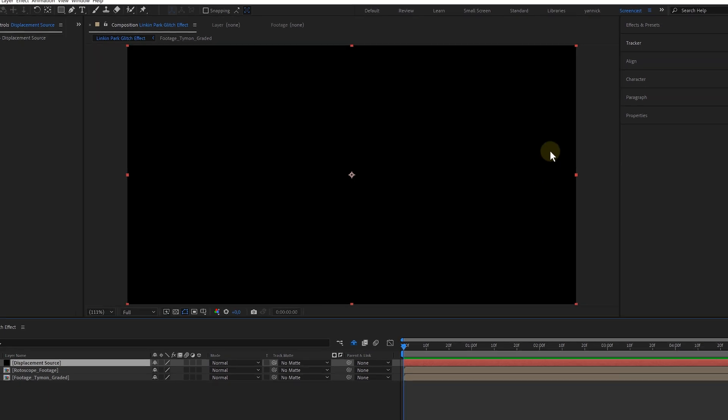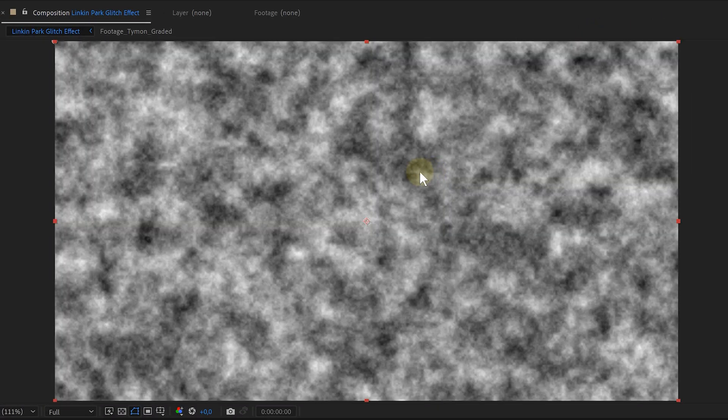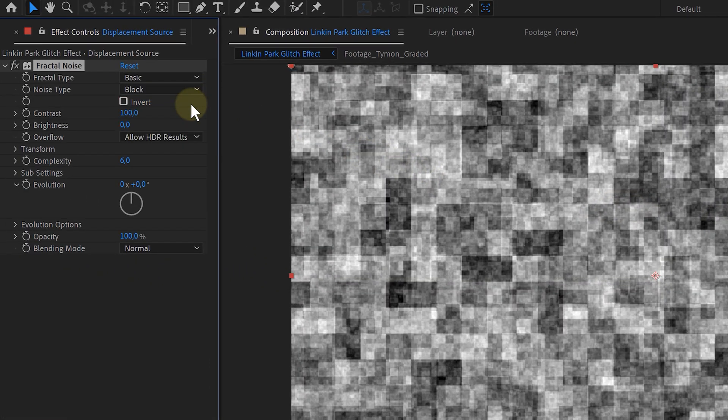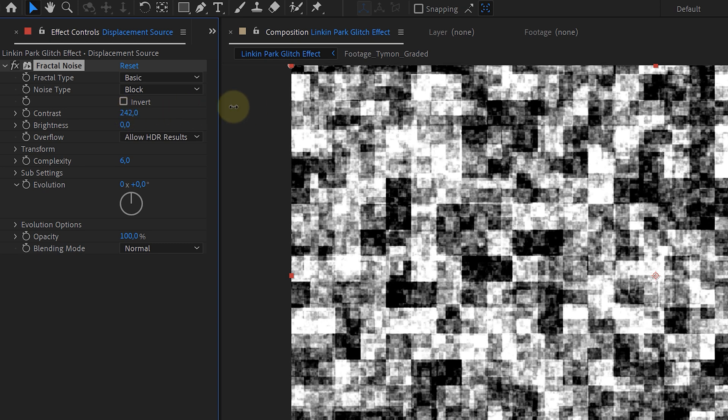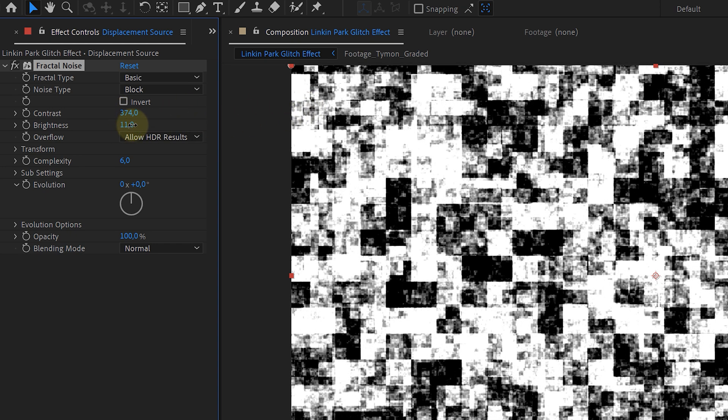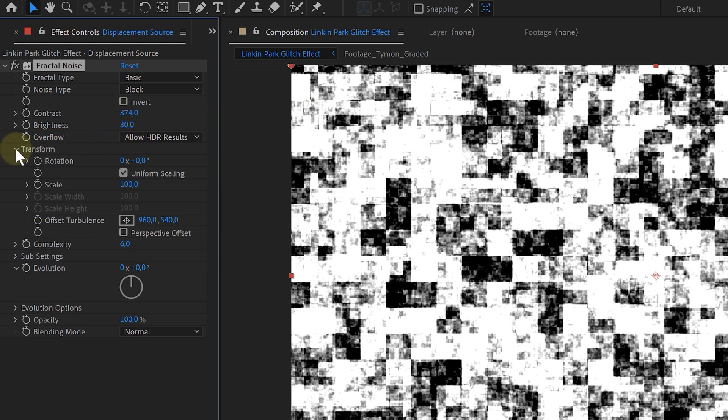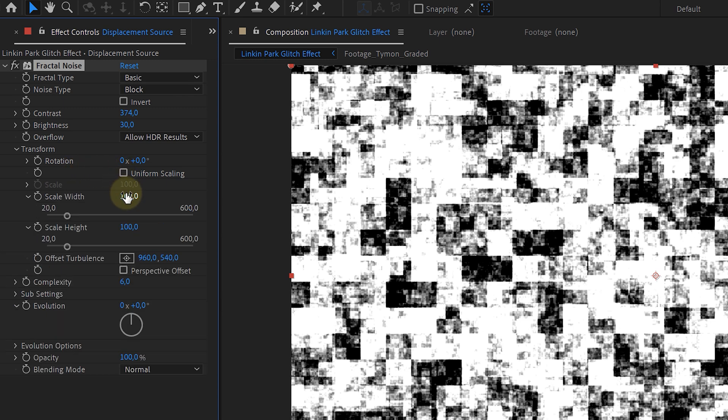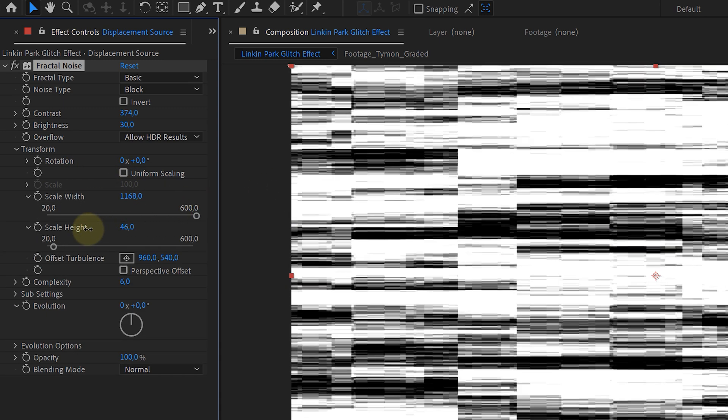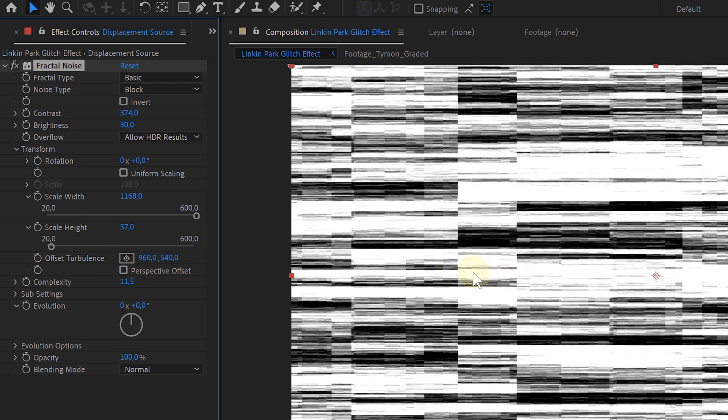On this solid, I'm going to add the fractal noise effect. The first thing I'm changing is the noise type to block. Then I'm increasing the contrast a lot and the brightness a little. Under the transform tab of the fractal noise effect, I'm disabling the uniform scale option. Then I increase the scale width by a bunch, decrease the height a little bit. I'm also increasing the complexity.